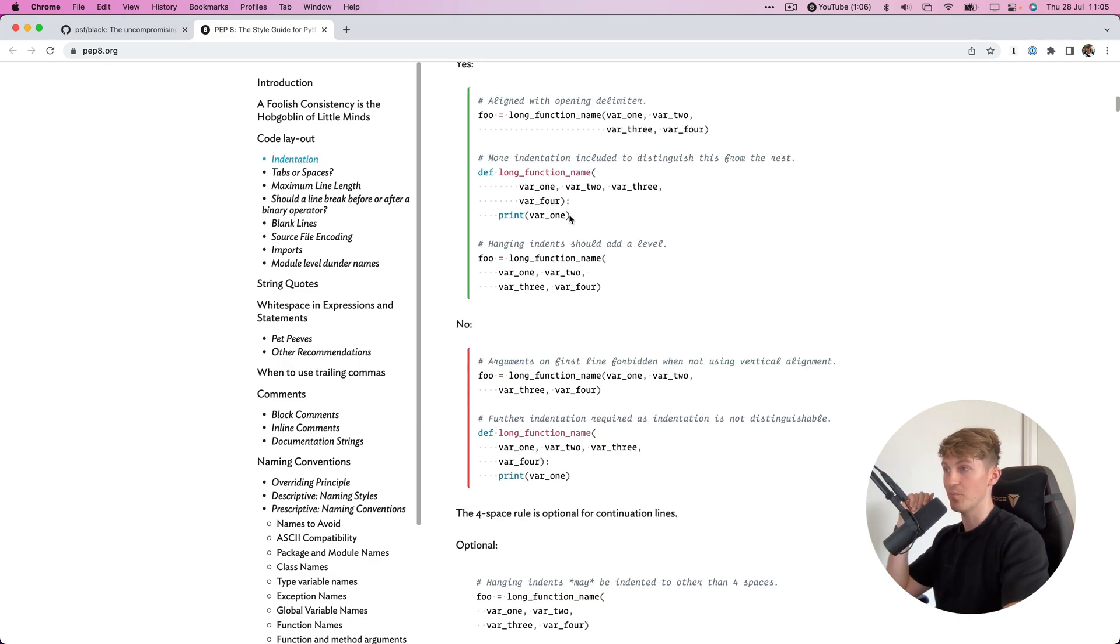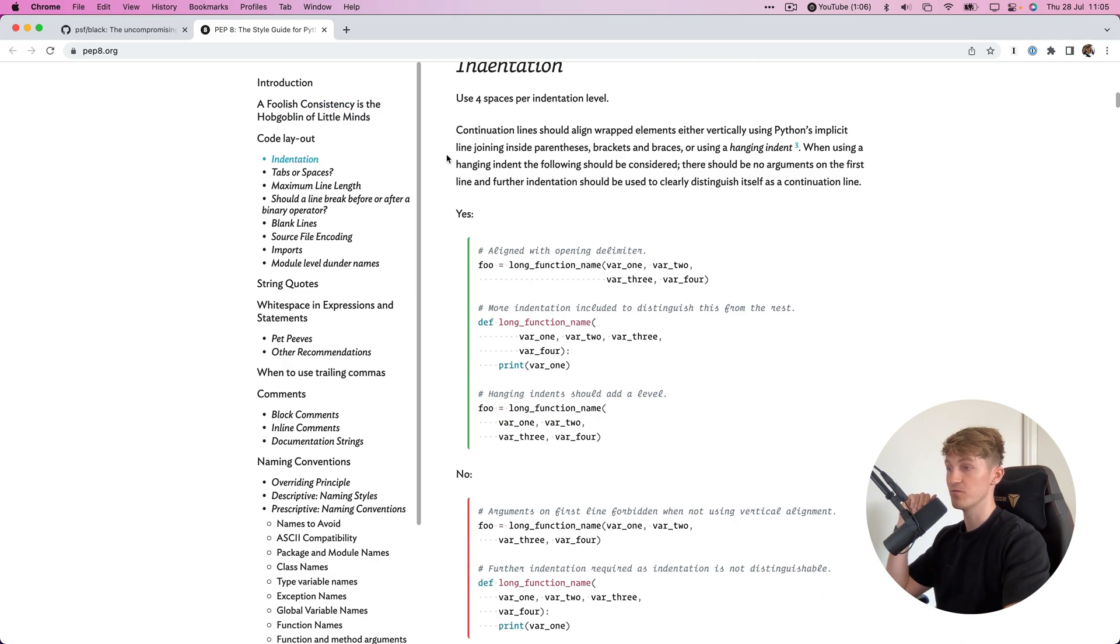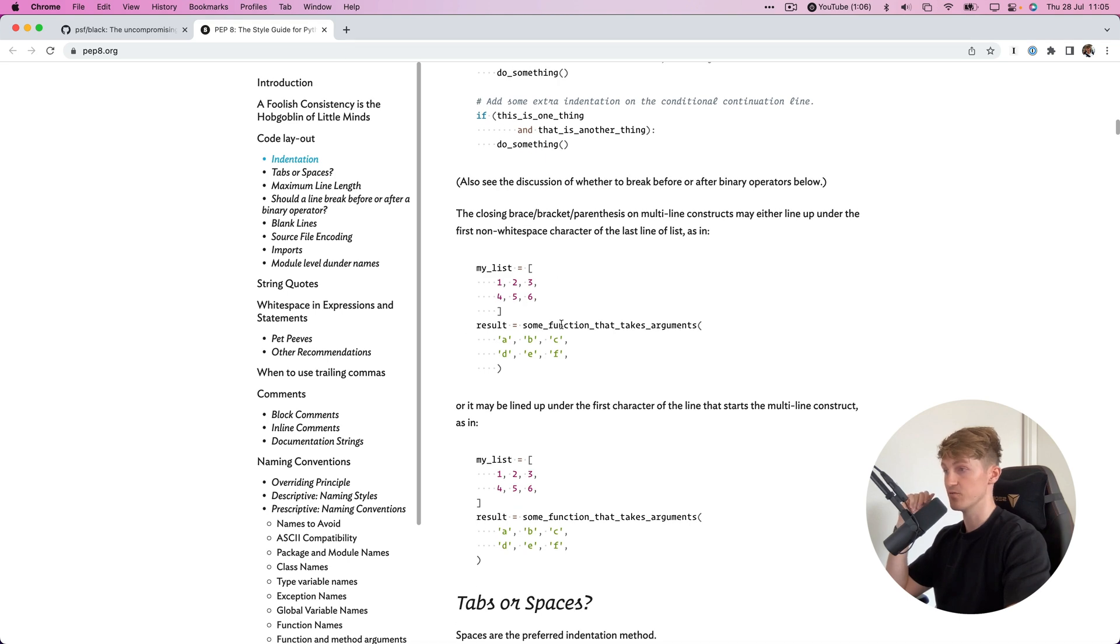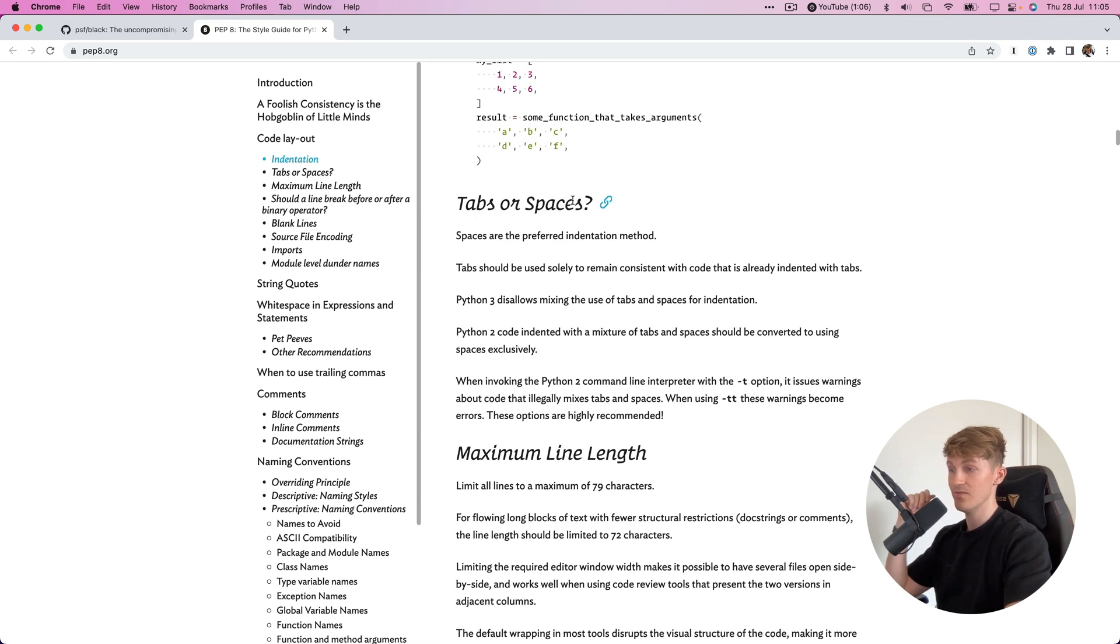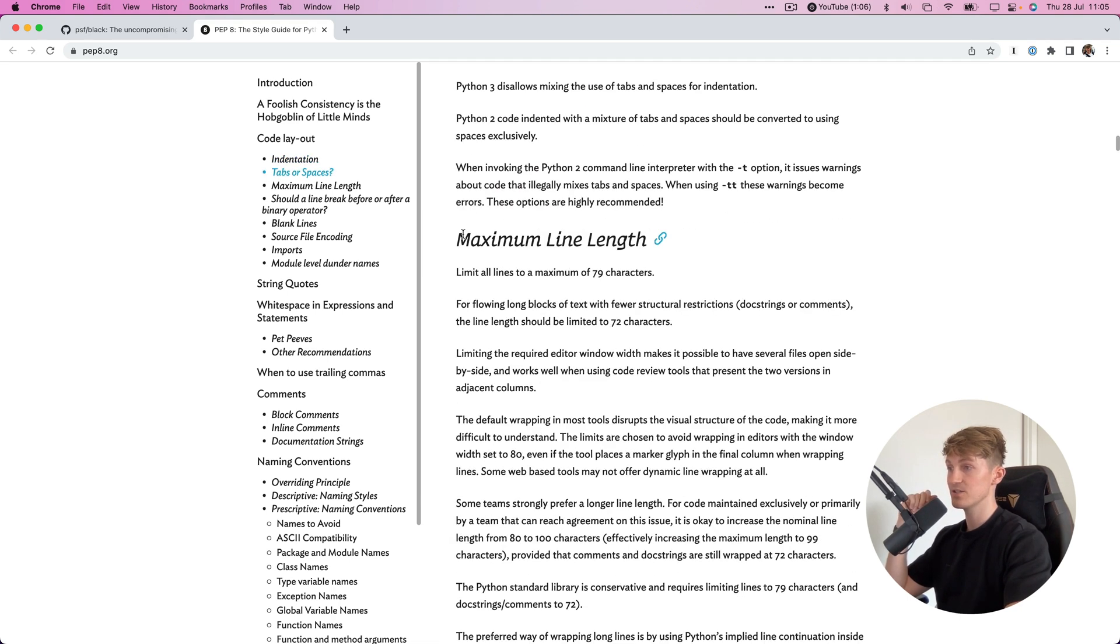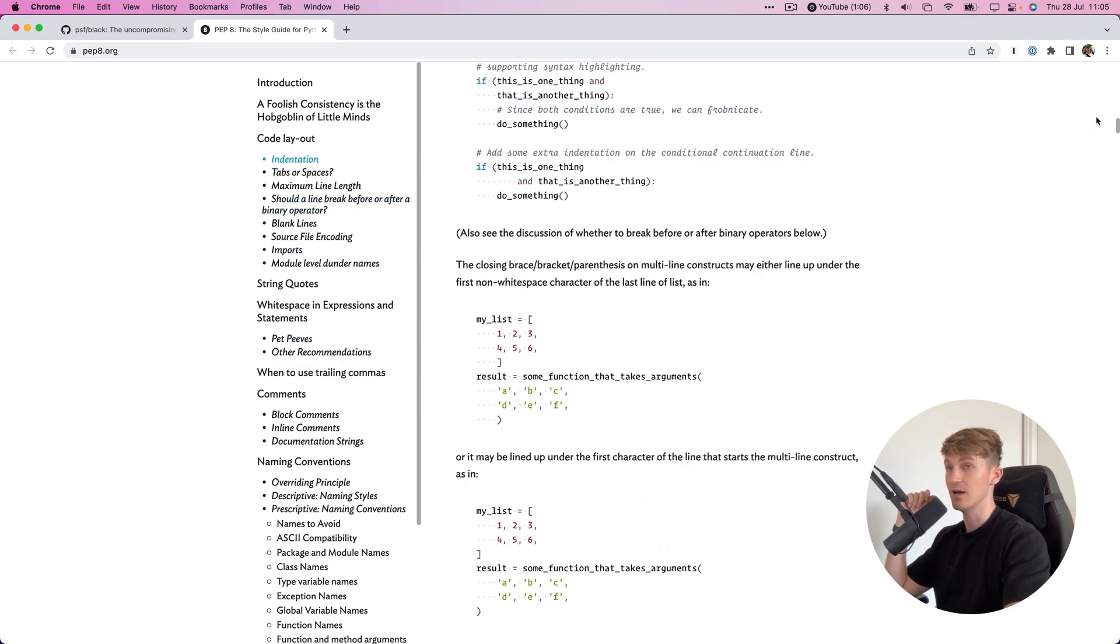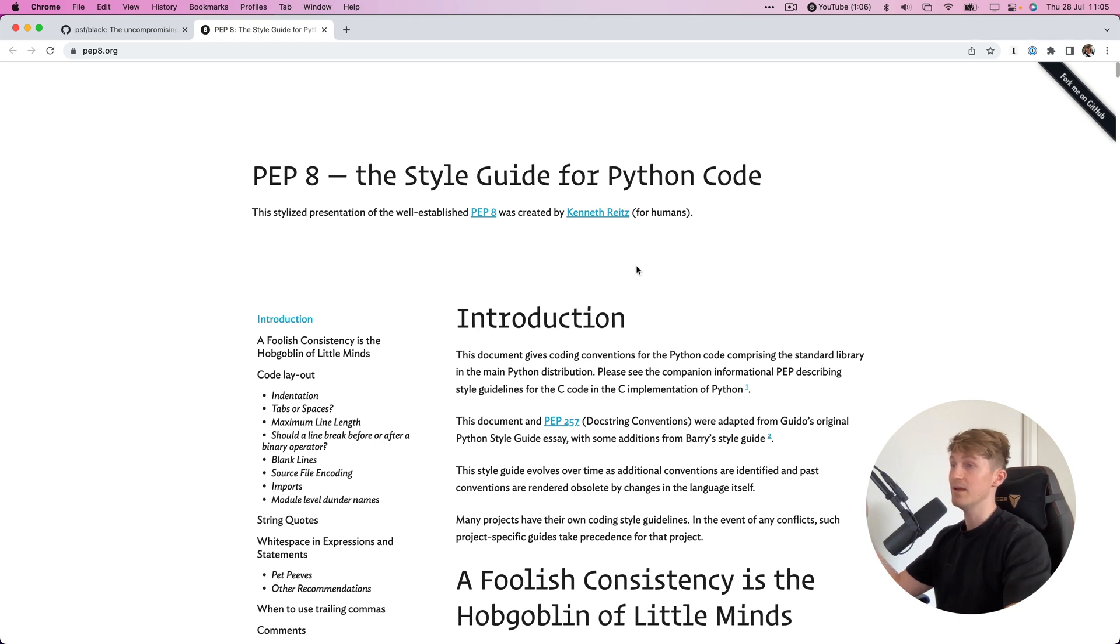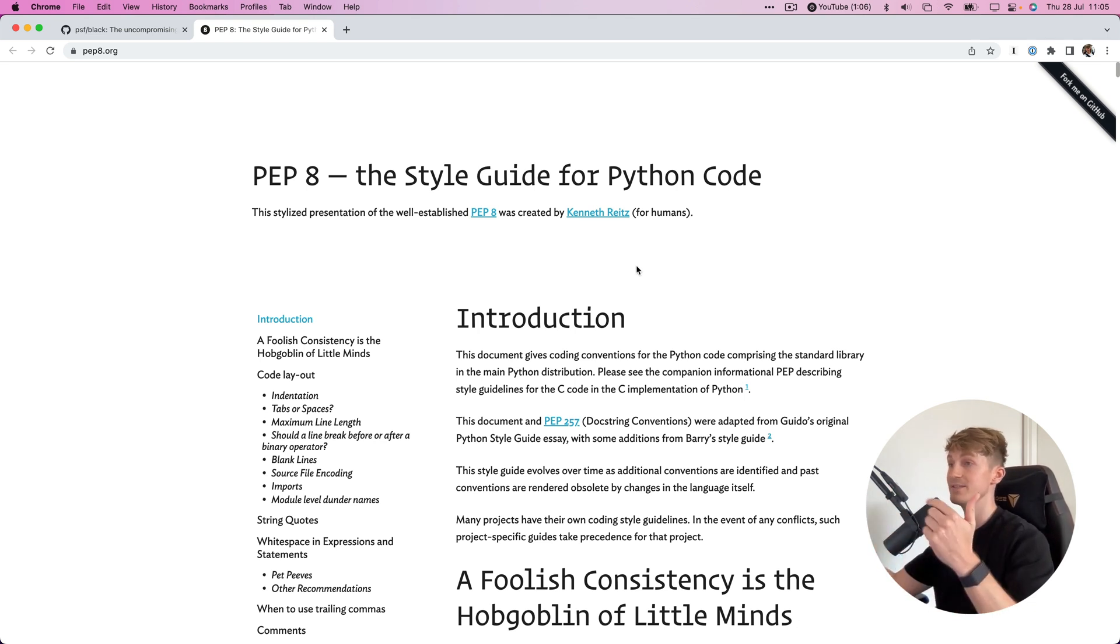part of your Python code: indentation, how you structure lists, tabs or spaces, maximum line lengths, etc. A style guide ensures that your code is easy to read, and when you share your code with others they understand it, so everyone is on the same page.